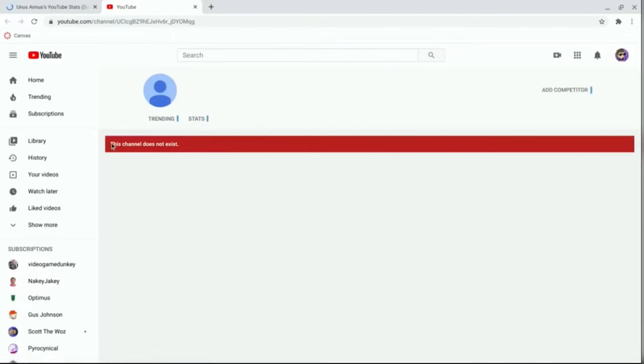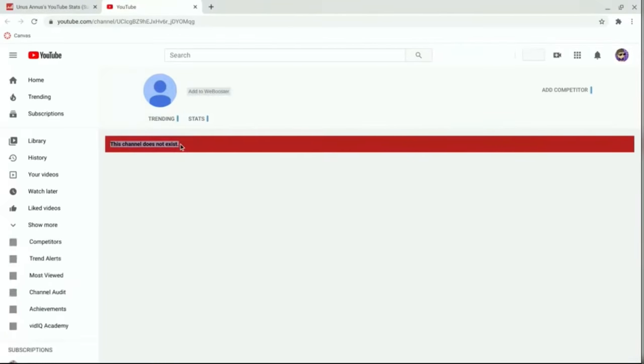Now, obviously, since their channel is deleted, it's not going to work that easy, so the next step is to copy their channel's URL.